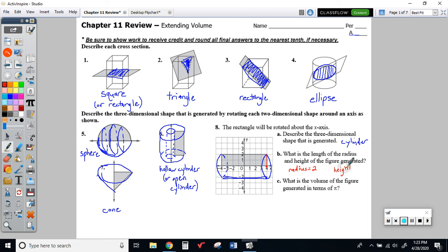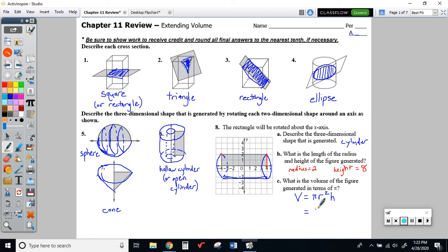The height of the cylinder would be from negative four to positive four, a difference of 8. The volume formula for any prism or cylinder is area of the base times height, so for cylinders: pi r squared times height. Plugging in: pi times 2 squared times 8. Two squared is 4, times 8 is 32. So your final answer would be 32 pi units cubed.